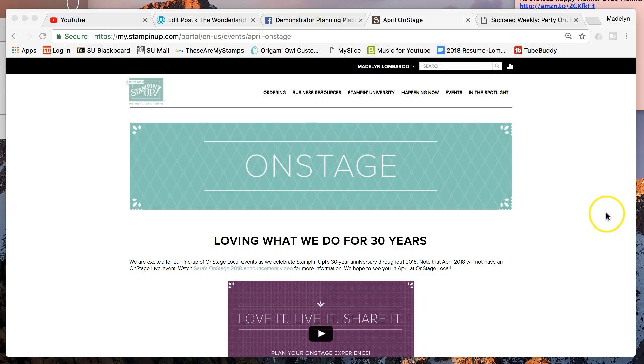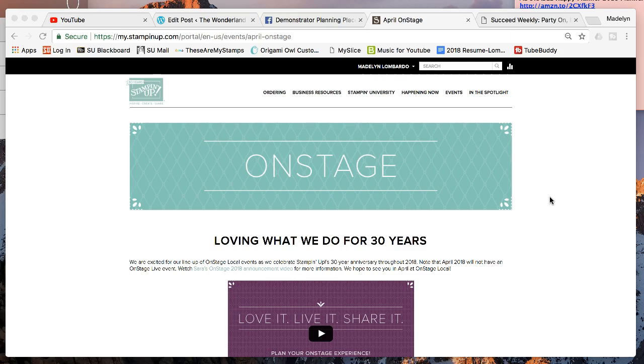These are just a few of the things you get as a demonstrator. You get 20% off up to 25% off of everything from Stampin' Up. You can be a demonstrator where you do events and have classes, or you can just buy your own things and get that really great discount.